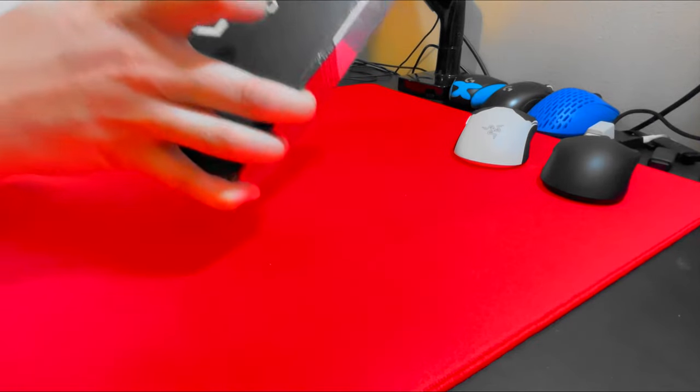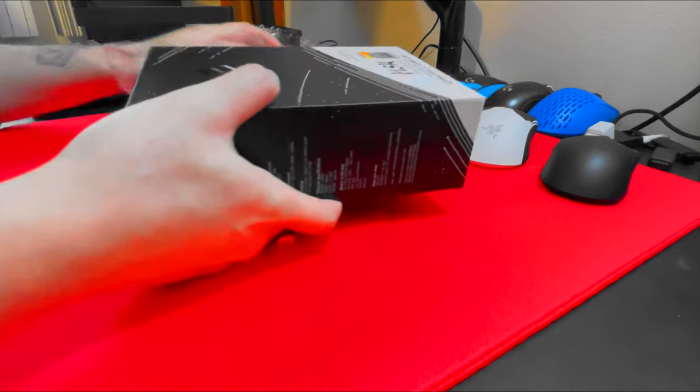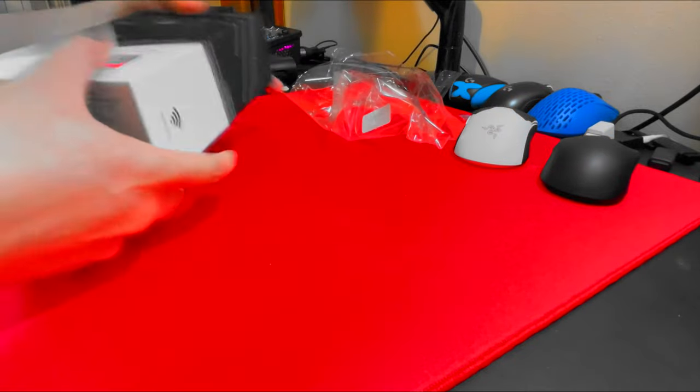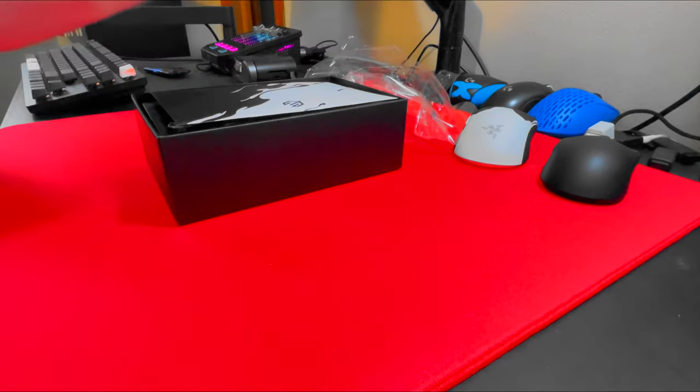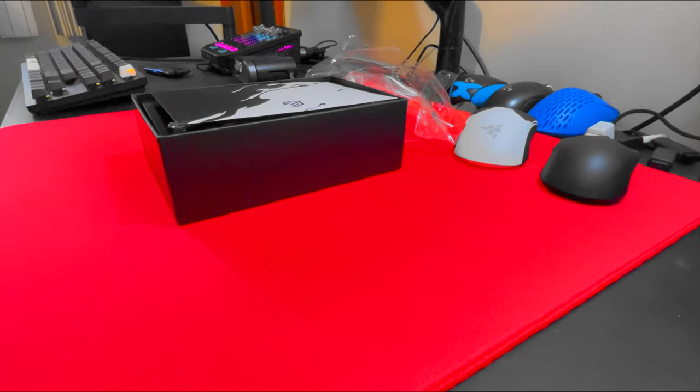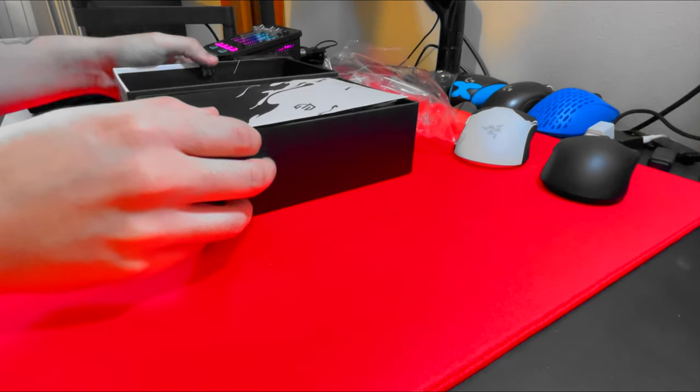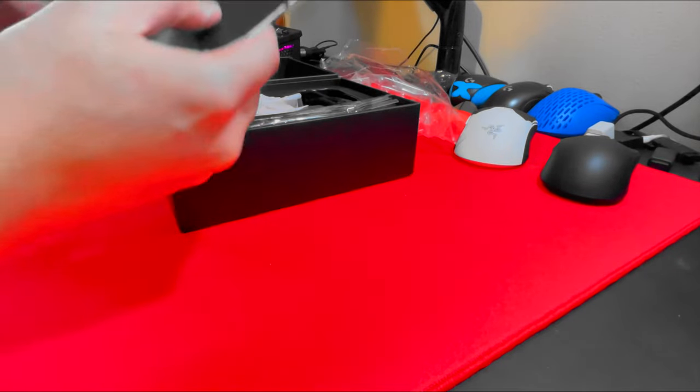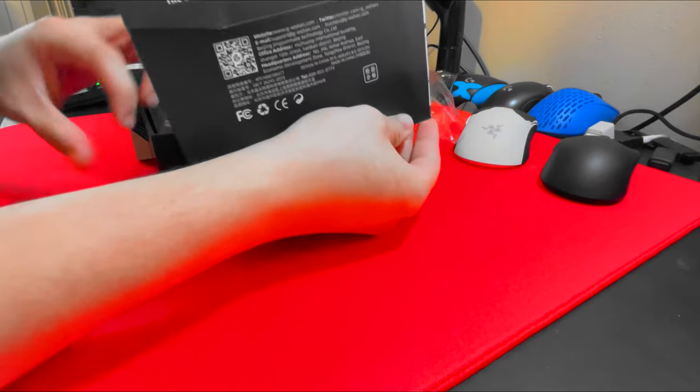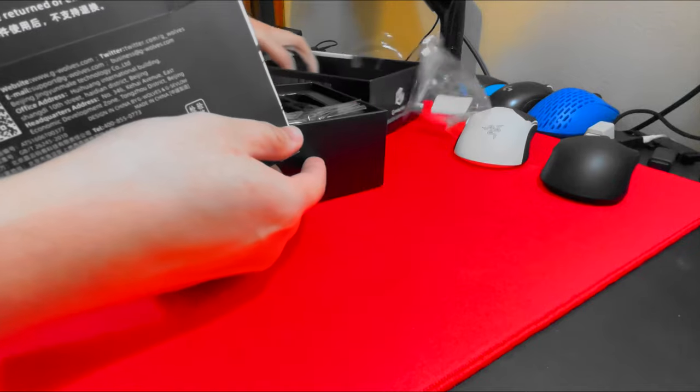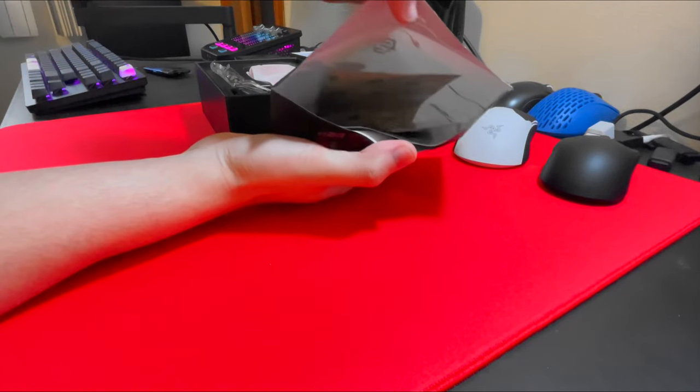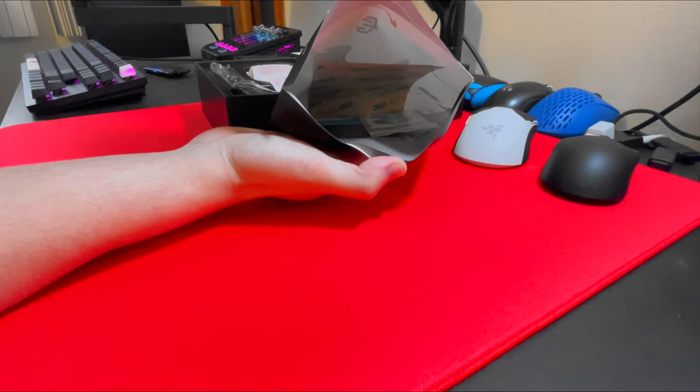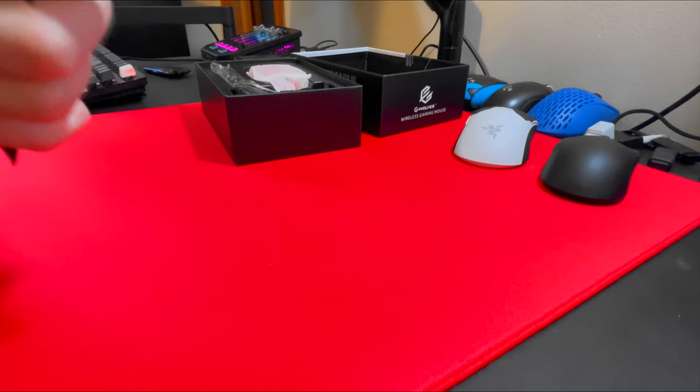G Wolves products are usually really well packed, although the mice actually come with a couple of QC problems every now and then. So in the box you're gonna get your envelope. Inside you have a bunch of accessories that G Wolves gives you, which is a really big plus for me because a lot of mouse companies don't do this.